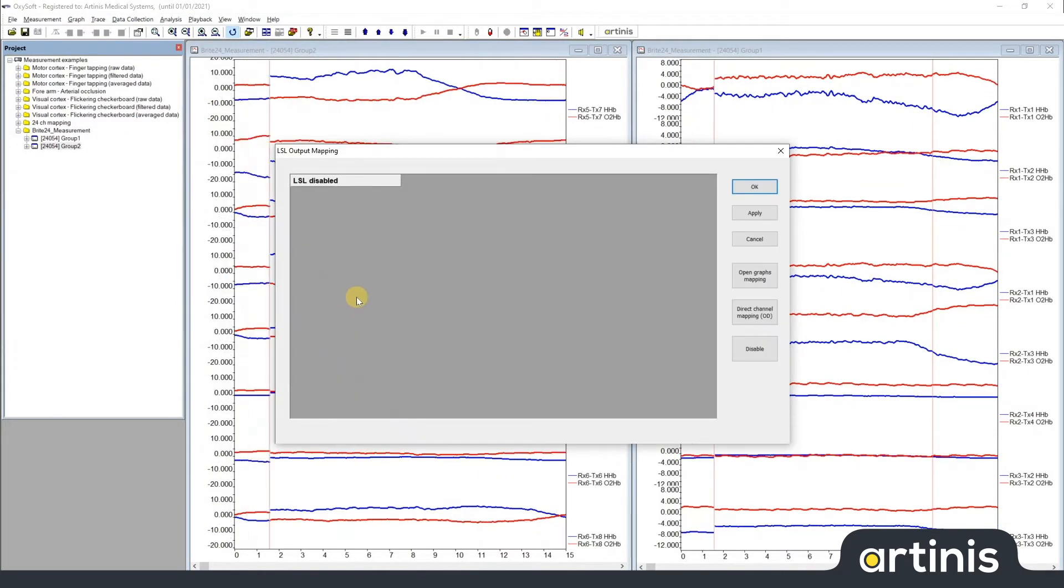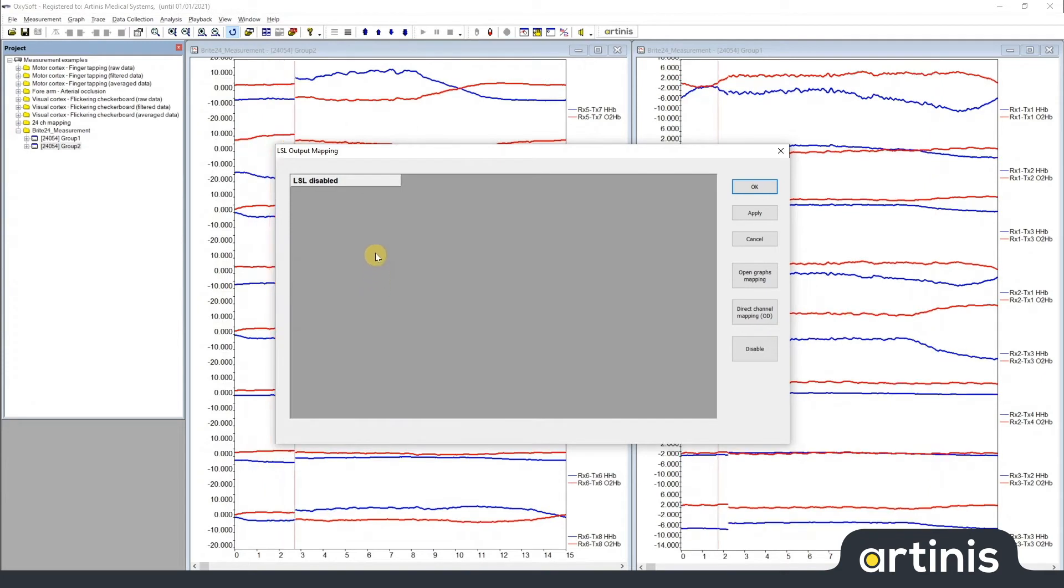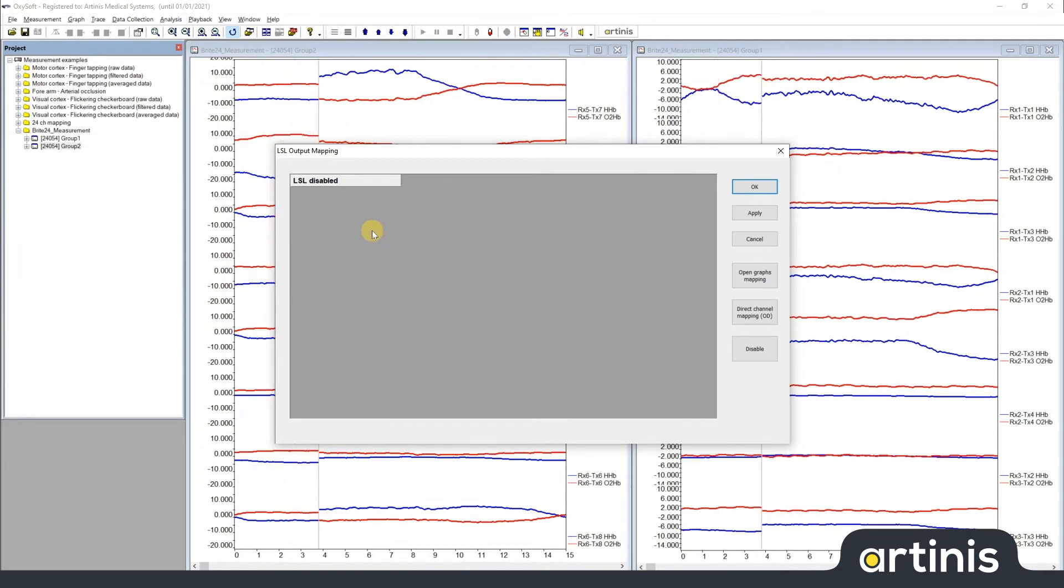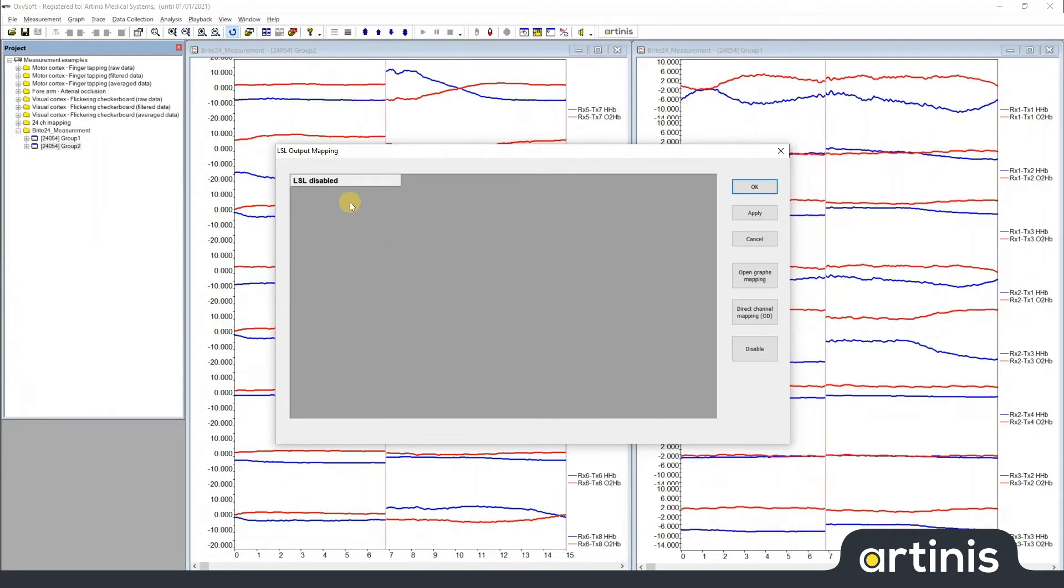This brings us to the LSL output mapping window. As you can see, LSL is disabled by default.